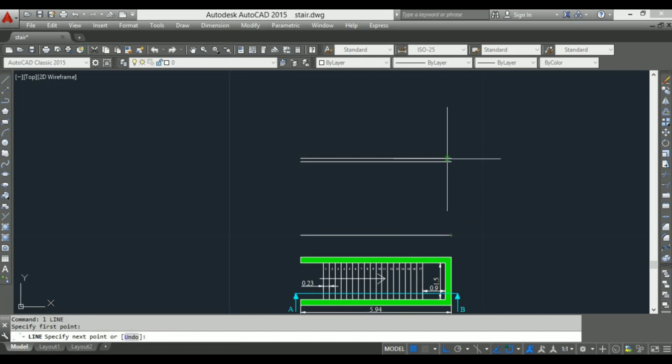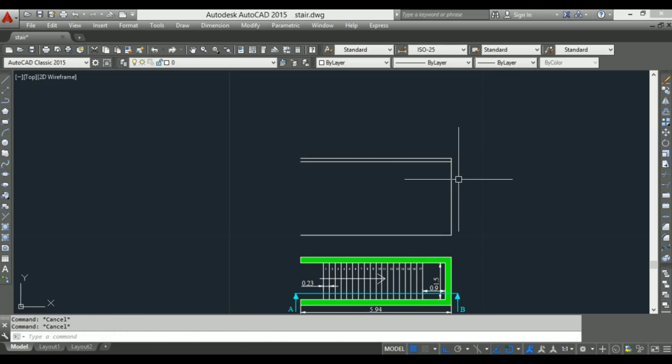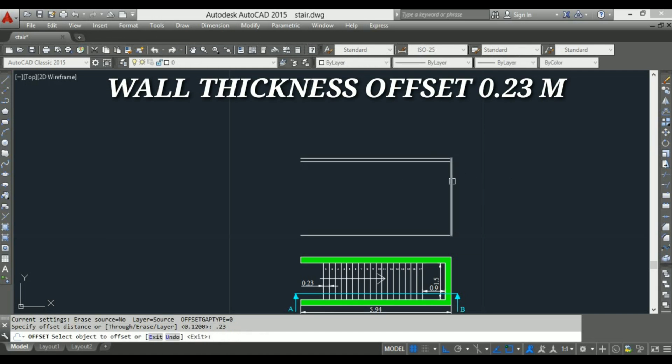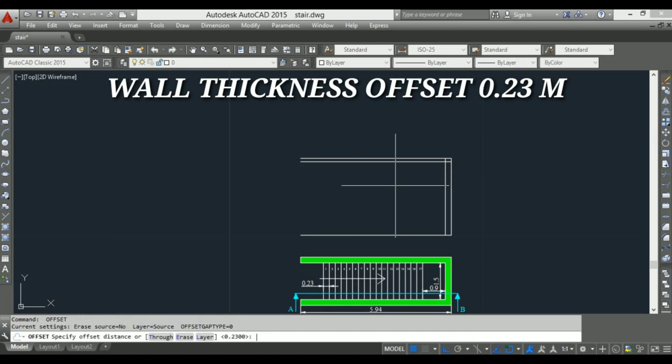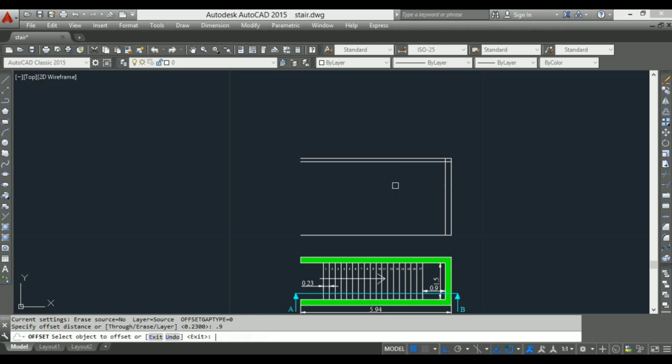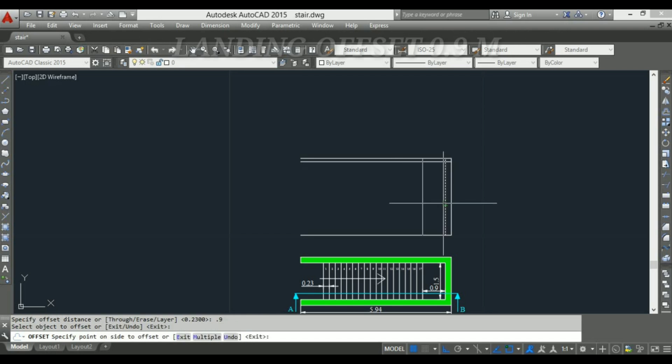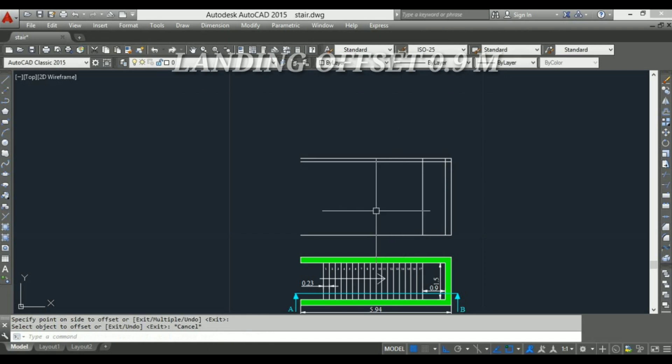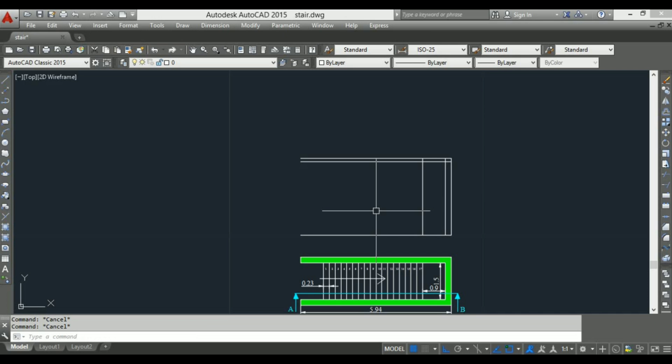Okay, then draw a vertical line to show a wall. Again using offset command to give a wall thickness of 0.23 meter. Also again using offset command to show a landing offset of 0.9 meter.